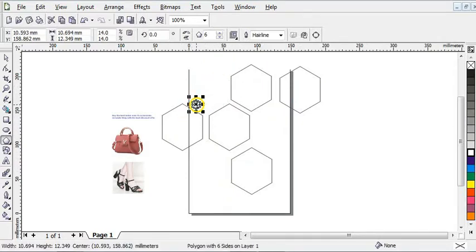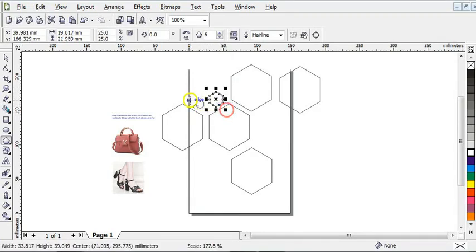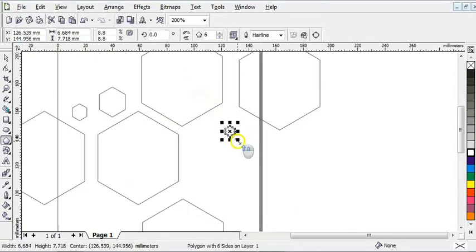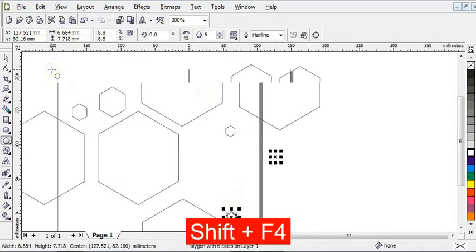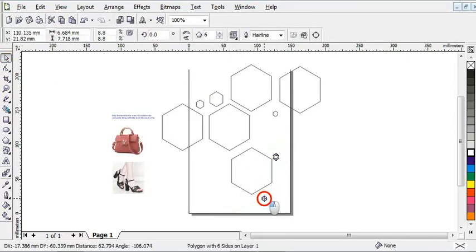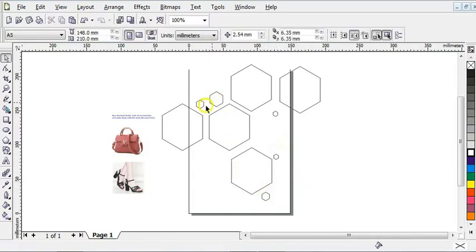I'm going to right-click, reduce this one, bring it right here, then duplicate it. I'm going to increase this one and bring it right here, right-click to duplicate it, and reduce it. I'll repeat the same step, duplicate it, then press Shift+F4 to zoom everything back to the page. These are the polygons I'll be using for the design.